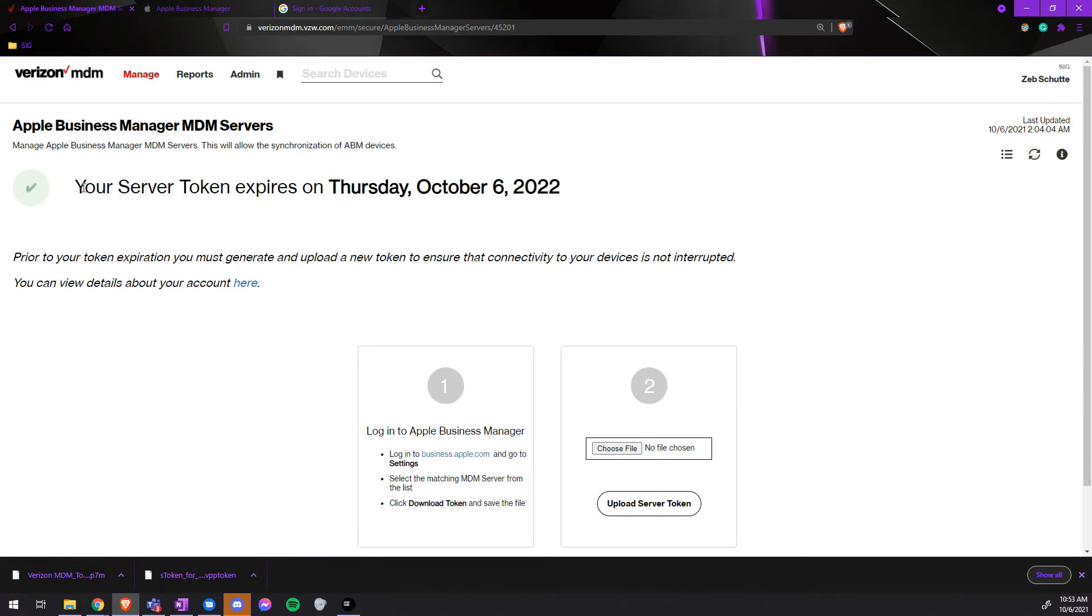Once again, the server token will now change dates to be one year from now for the new expiration date. Finally, we must do the Apple Push Certificate.